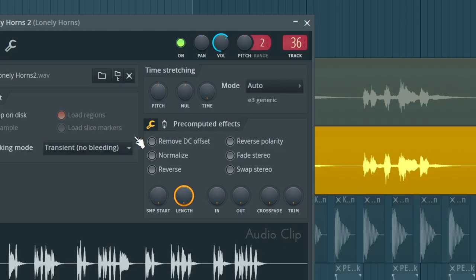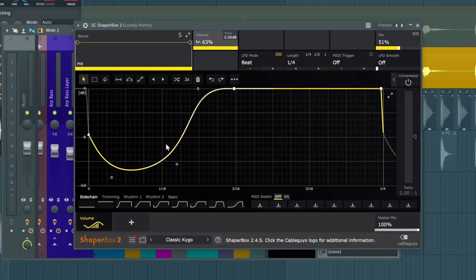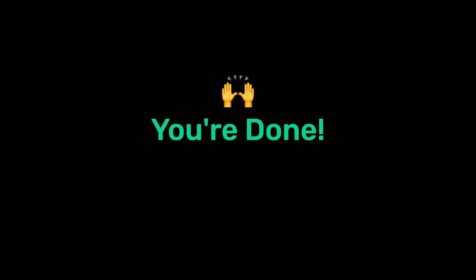For the second clip you're going to pitch it down by 10 cents and then pan it all the way to the right. Finally add some sidechain on top and voila, you're done.